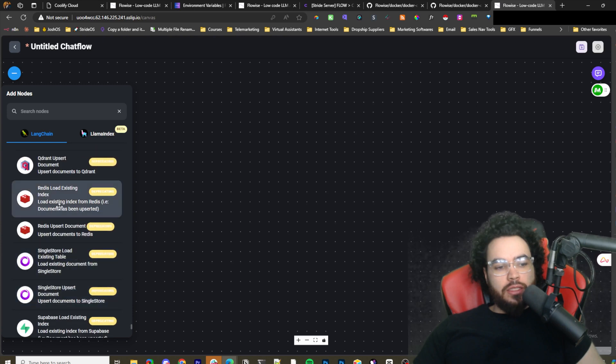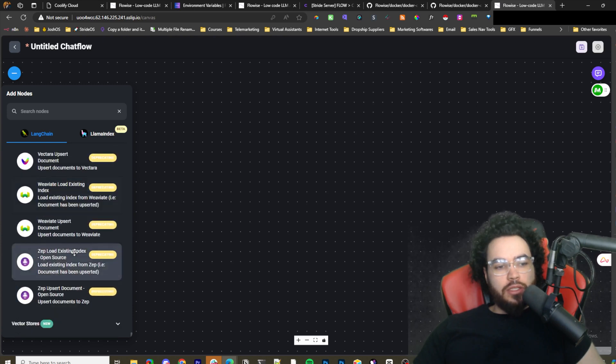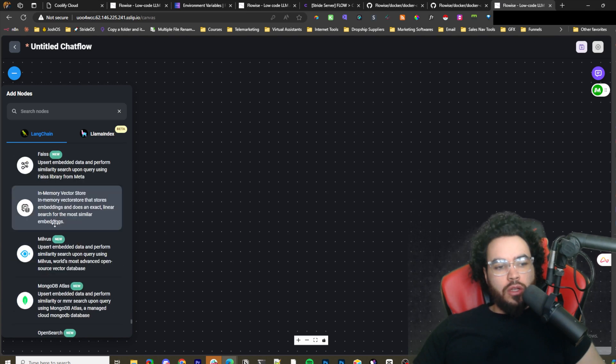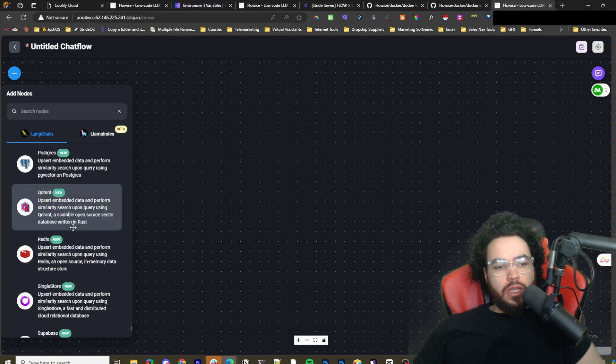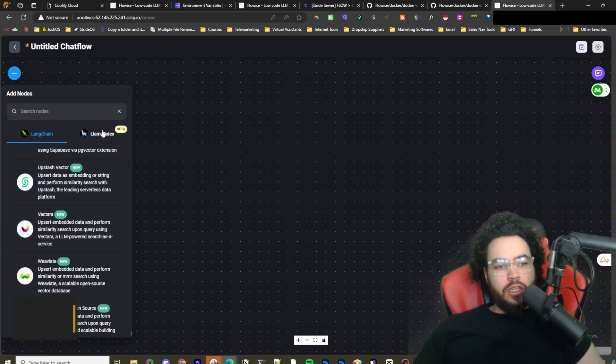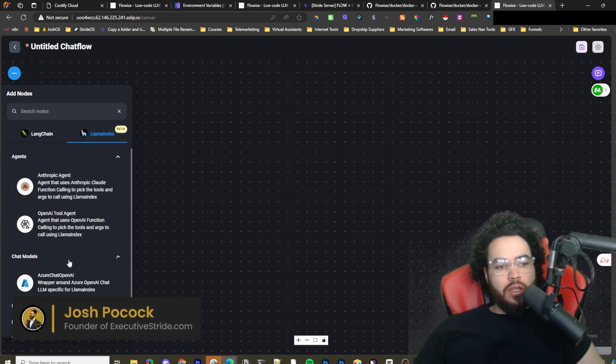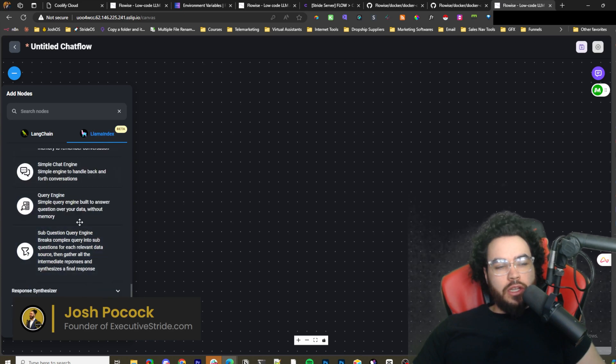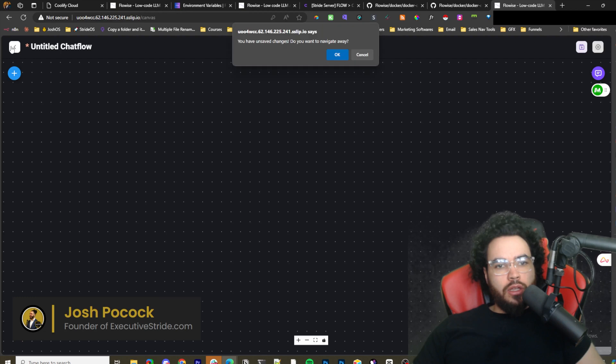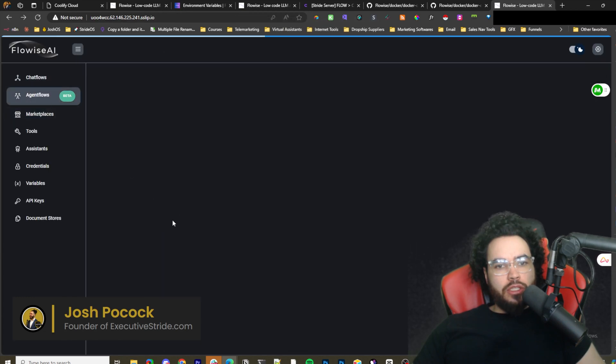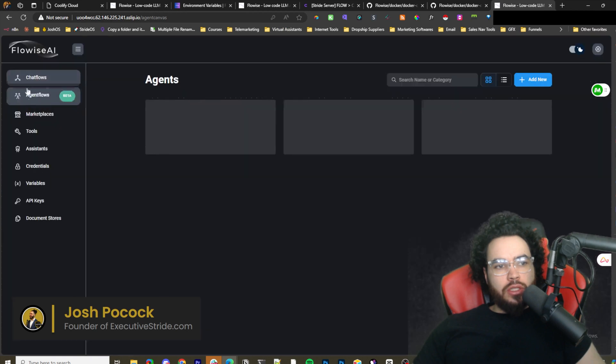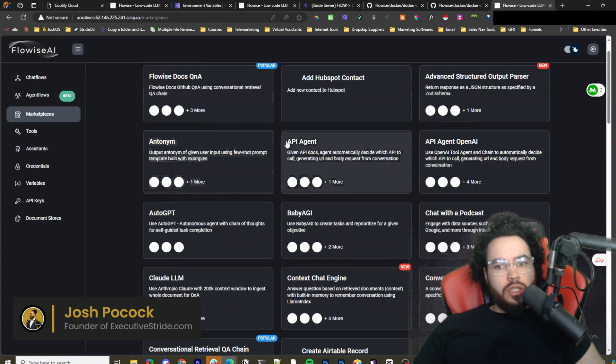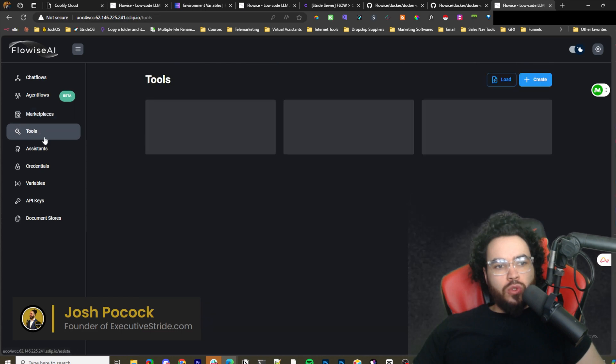Vector databases: Quadrant, Supabase, vector stores. This is new: Astra, Chroma. Yeah, I'm very excited. We got Postgres here. Play around with this tool. Llama Index in beta. Really awesome stuff that we're seeing here. We can go back. You can add new agents. You can go to marketplace, check out the marketplace of agents, tools.